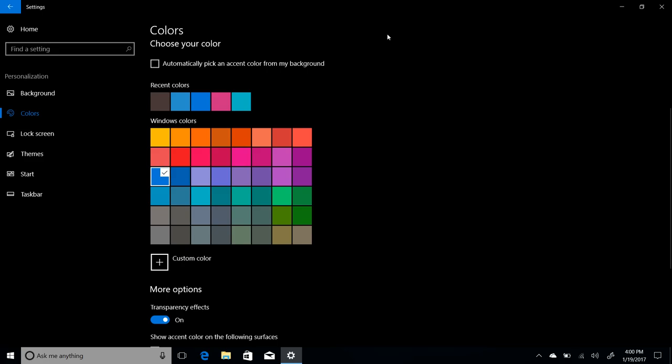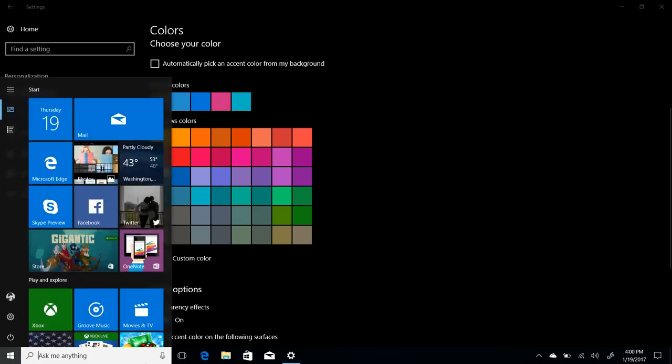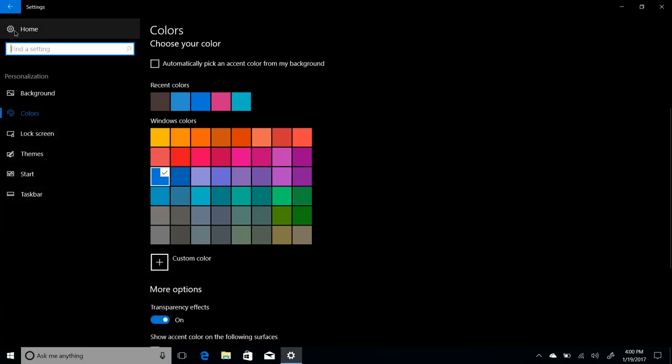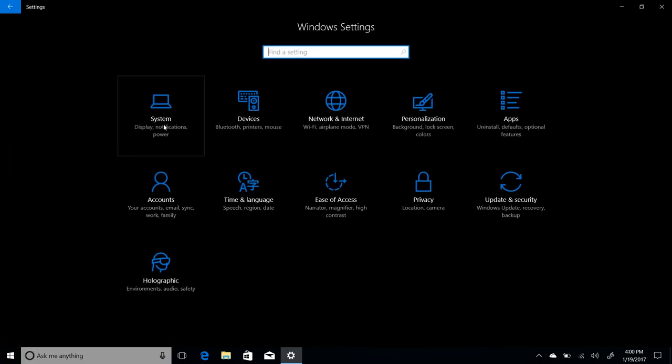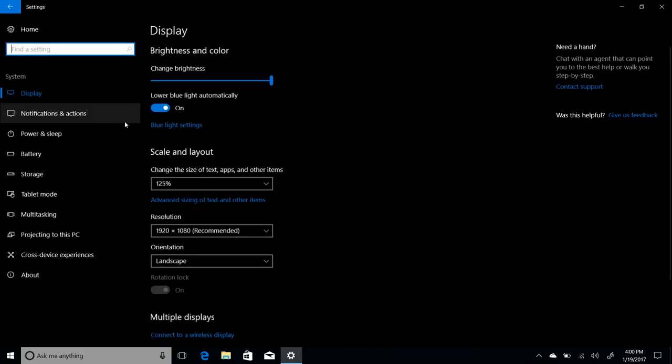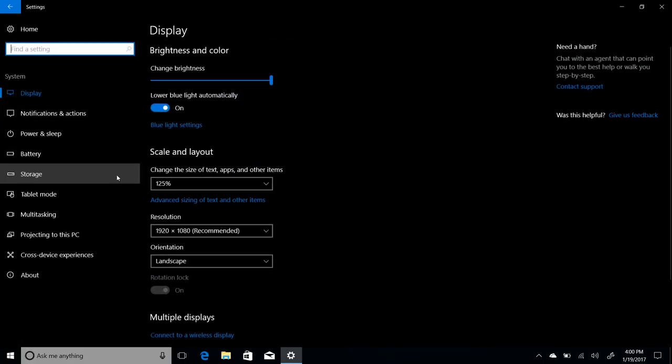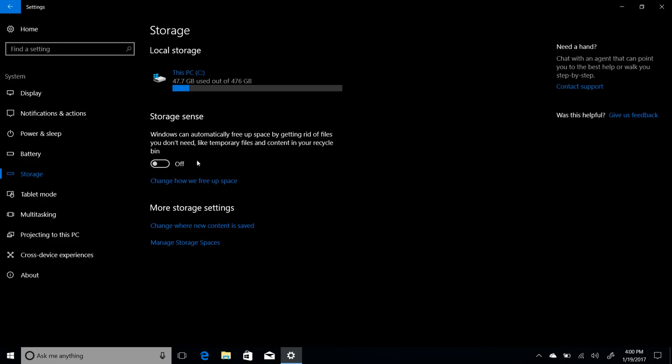Moving right along. So if we jump into storage spaces here, which is somewhere in the settings. I don't remember where though. System. Storage. Storage Sense. I like the name of that. So Storage Sense basically allows Windows to automatically free up space on your PC if needed. It will get rid of unused temporary files and items that have been in your recycling bins for 30 days. The option is off by default.